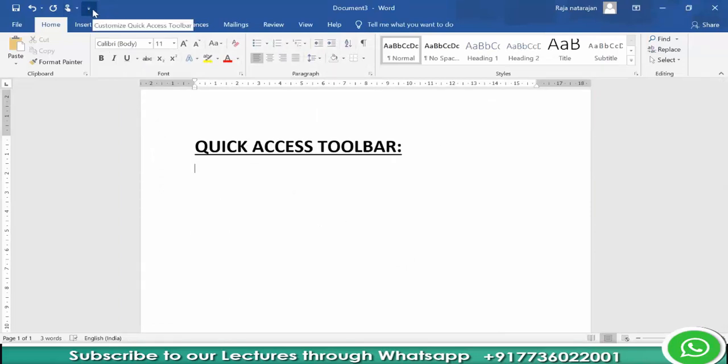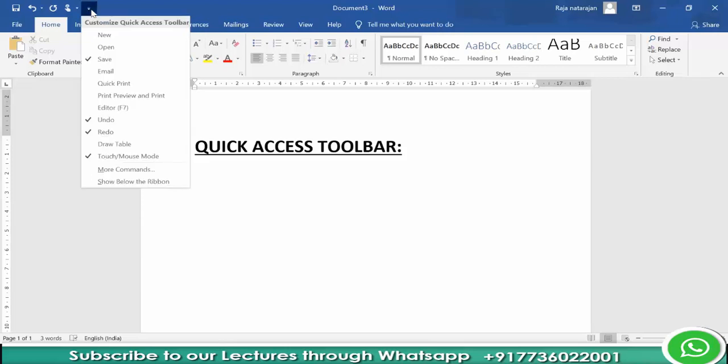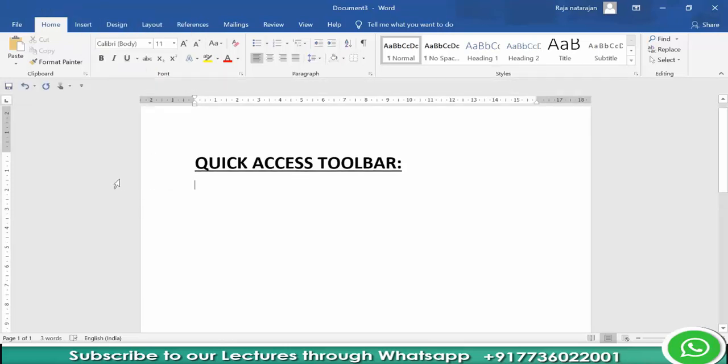We can also choose the position of Quick Access Toolbar. By default, it will be on top left above the ribbon. We can also choose to show it below the ribbon like this. This is all about Quick Access Toolbar.